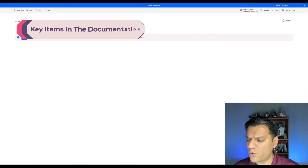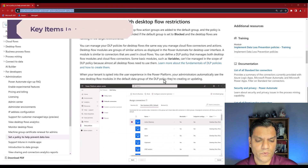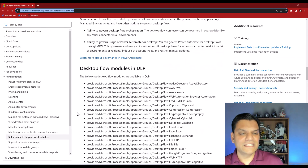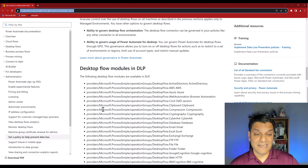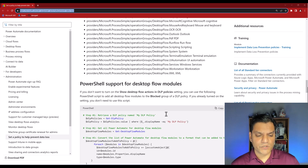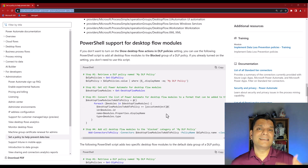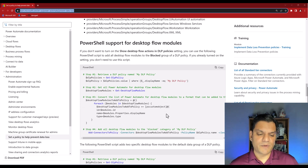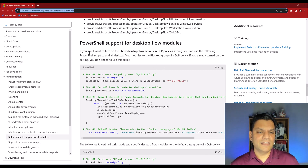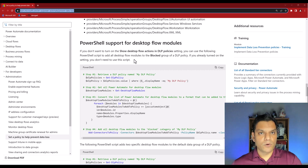In closing, a few more points from the documentation: if you scroll down you'll find a full list of all existing desktop flow modules available for DLP — this list is always growing. We used Clipboard as our example, but there are many others. Additionally, you have the option to run this through PowerShell. If you don't want to turn on the 'Show desktop actions in DLP policy' setting in the UI, you can use a PowerShell script to add desktop flows to the block group in your DLP policy.